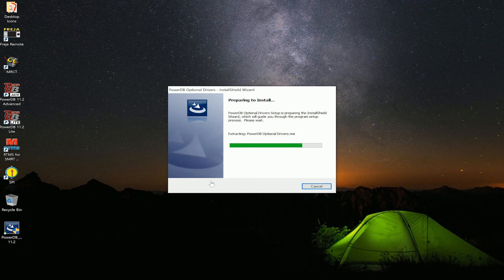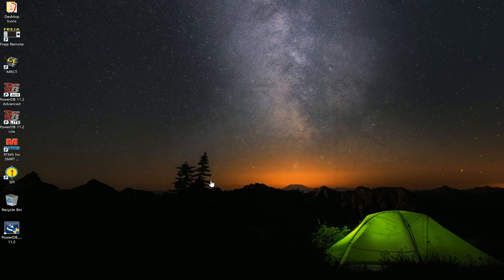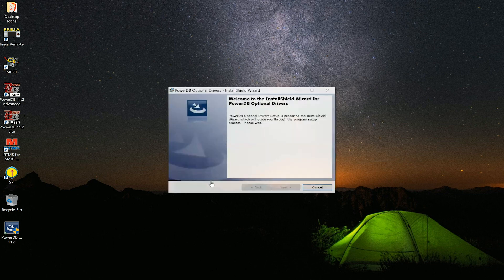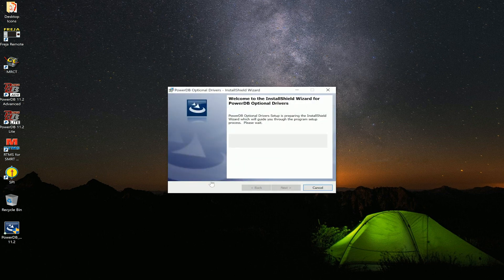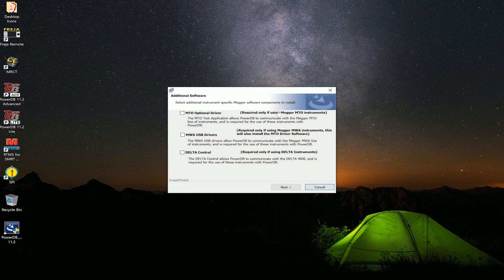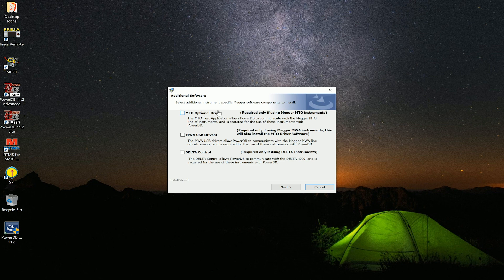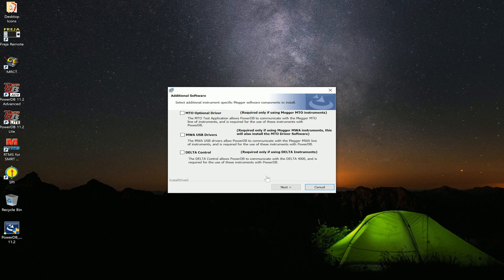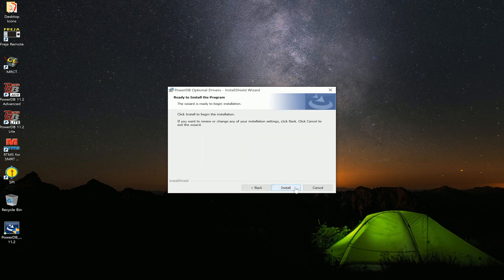Now PowerDB will be asking for optional driver setup for different pieces of equipment. We will select next. Now we will see the MTO driver, MWA driver, or the Delta control driver. Currently for RTMS we do not need these drivers, so we will just select next.